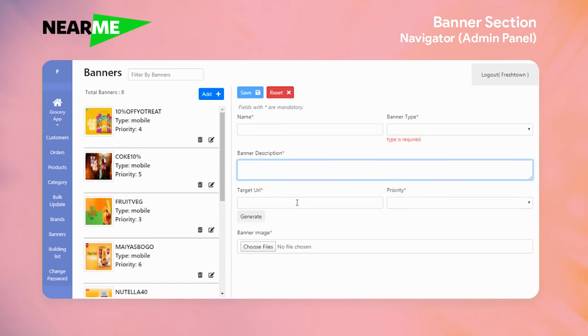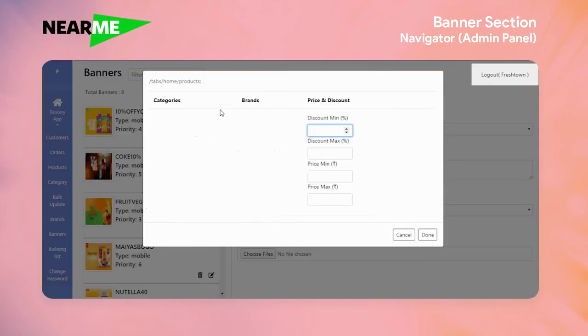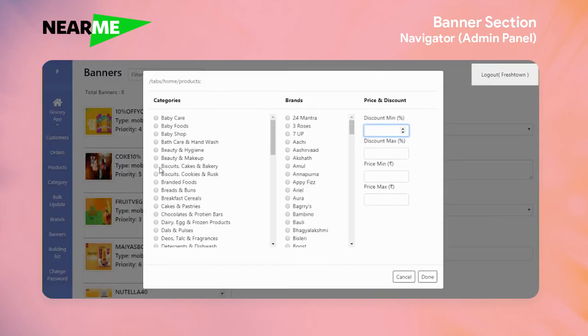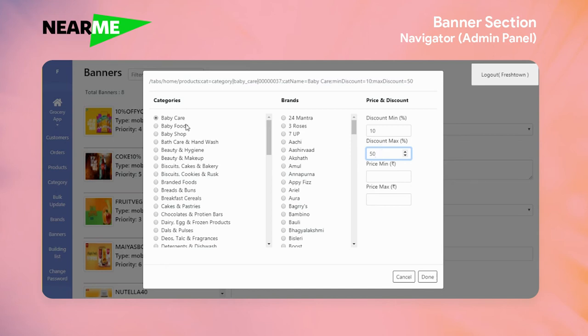When you click on generate, this is a filter where you can select all the products. For example, you can select all the products in baby care that have a minimum discount of 10% up to 50%. You can select which brands you want to include in the banner.